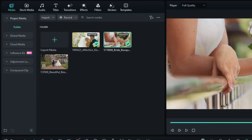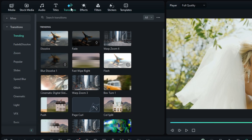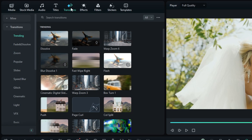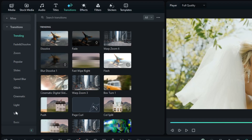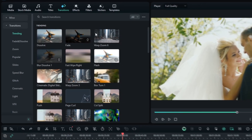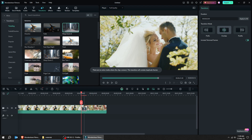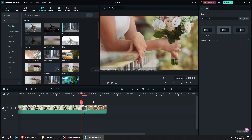Let's add a transition between the two videos. Here are the transitions, and here are the categories. Drag the transition that you want between the two videos like this. Let's zoom in to see it clearly.